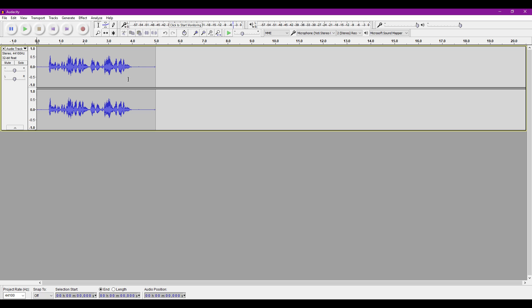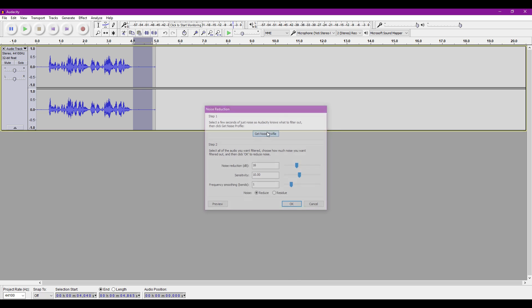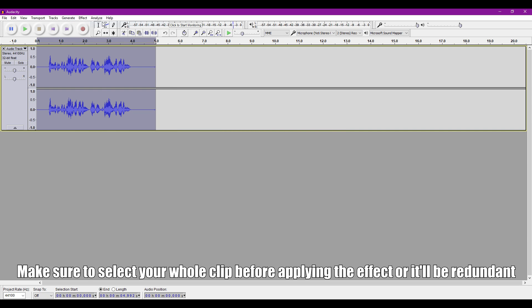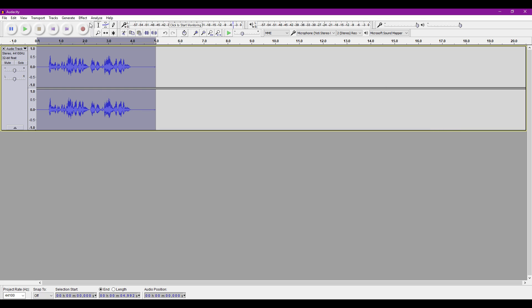Once you've finished recording your voice, select the end of the clip and then go to the Effects tab, find Noise Reduction, and click the Get Noise button. After doing that, either go back to Effects and click the Repeat button, or press Ctrl and R on your keyboard.